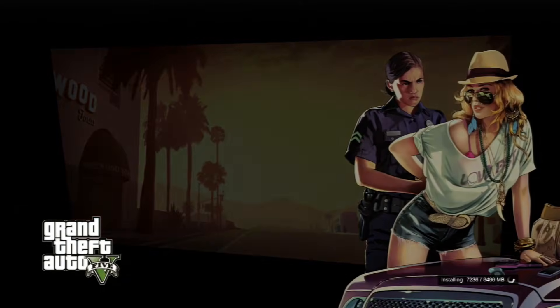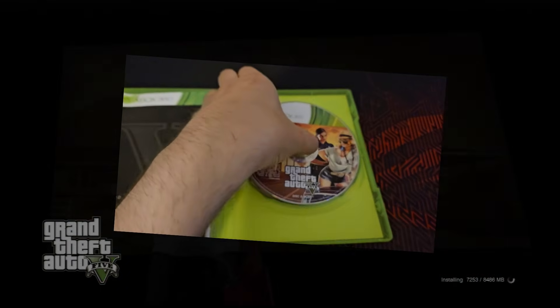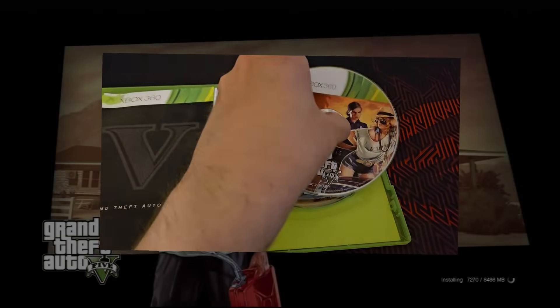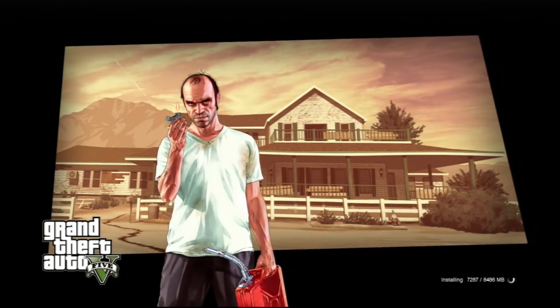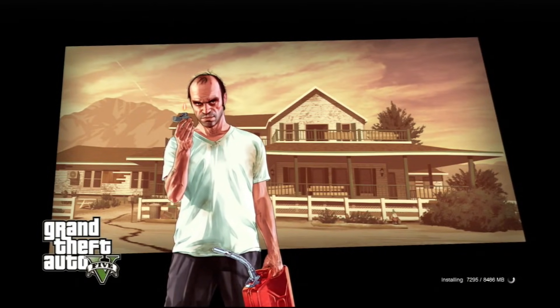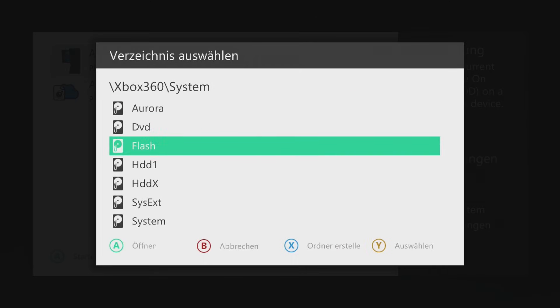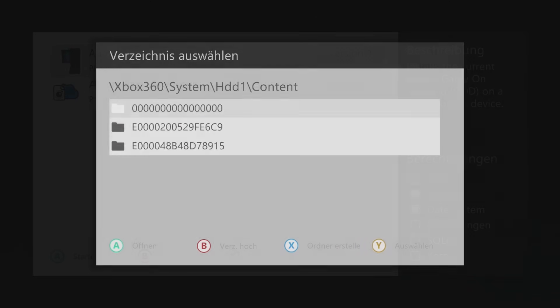For GTA 5, which has both a play and install disk, you simply insert the install disk and start the game, letting it install like you would on an unmodded console. Then use the Aurora Disk to God installer to copy the play disk into the bunch of zeros directory.